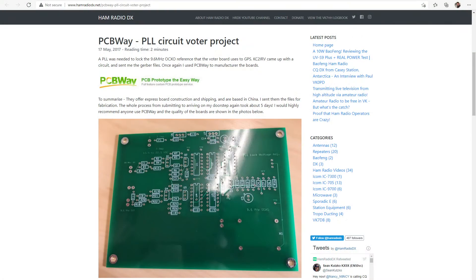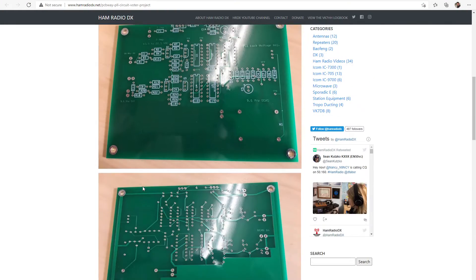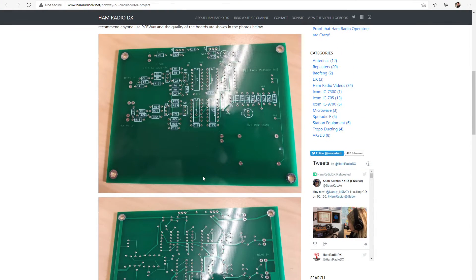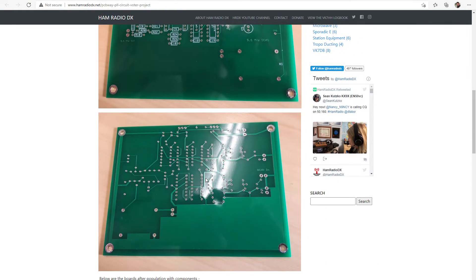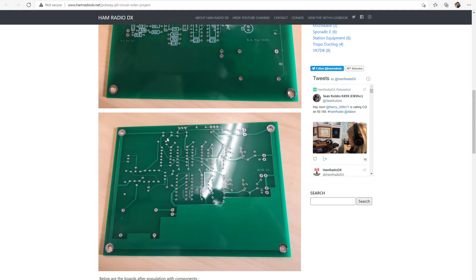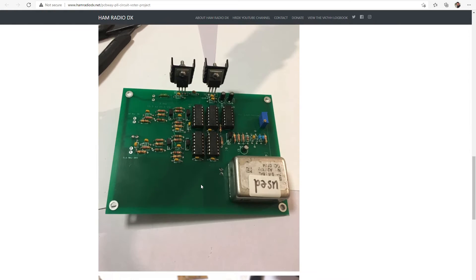I think the build time was two days I think and then they sent them via DHL to my doorstep. So very, very quick turnaround time. So you can see the quality of the boards, they're very good.